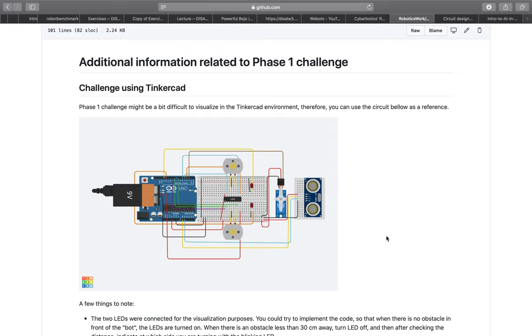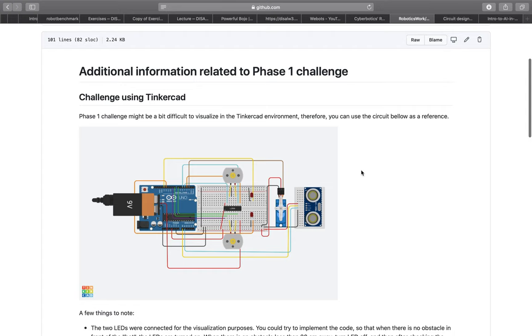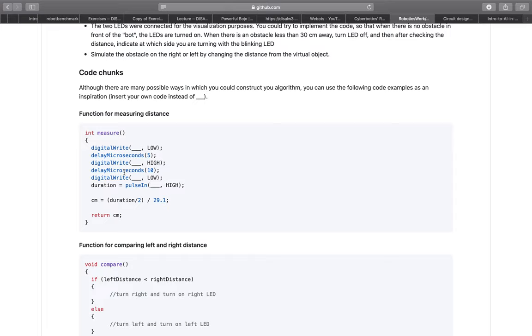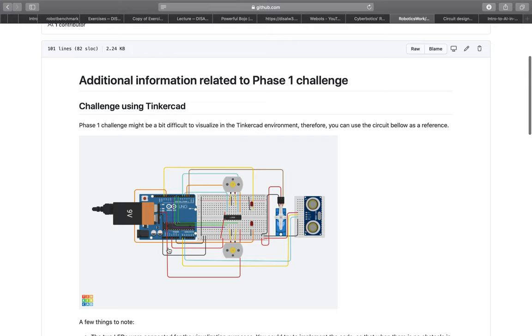We are also uploading additional information related to challenge 1. In this file, which will be uploaded on Monday, you will find a lot of useful information, some code chunks which you might implement in your program. Most importantly, we are providing you with Tinkercad circuit for people who are only using Tinkercad circuit simulator, as we realize that it might be quite difficult to visualize everything.